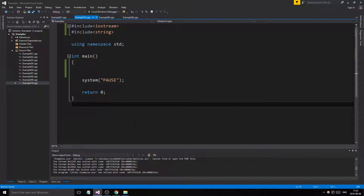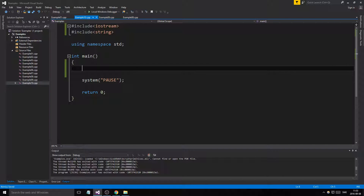Hey guys and girls, welcome back to these example videos. This is the tenth example and we're going through some more array stuff — it's called parallel arrays. You have two arrays which are the same size and they're always at the same position. For example, there can be people and they have a certain salary, so one person's salary is at one position and directly under, in the other array, that person's name is at the same position.